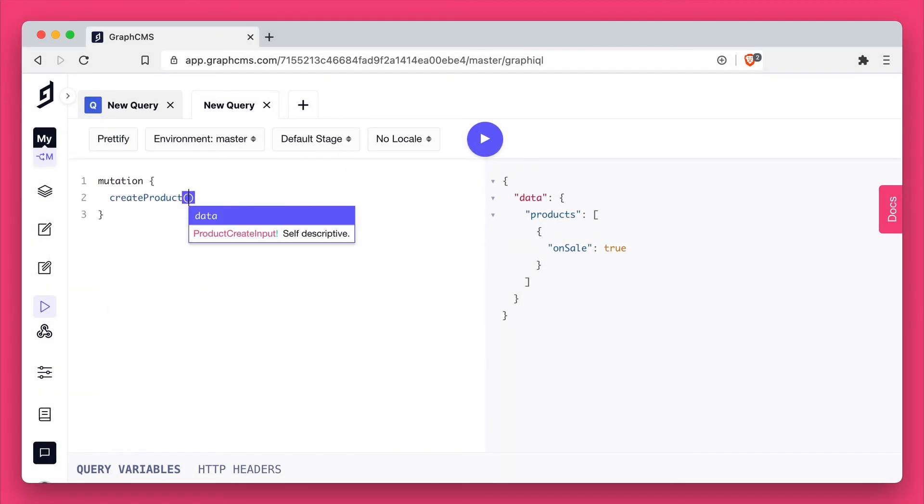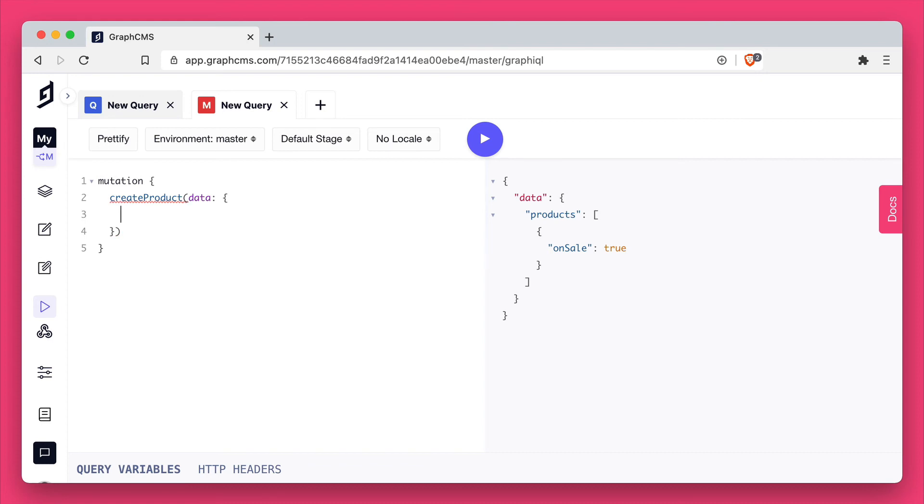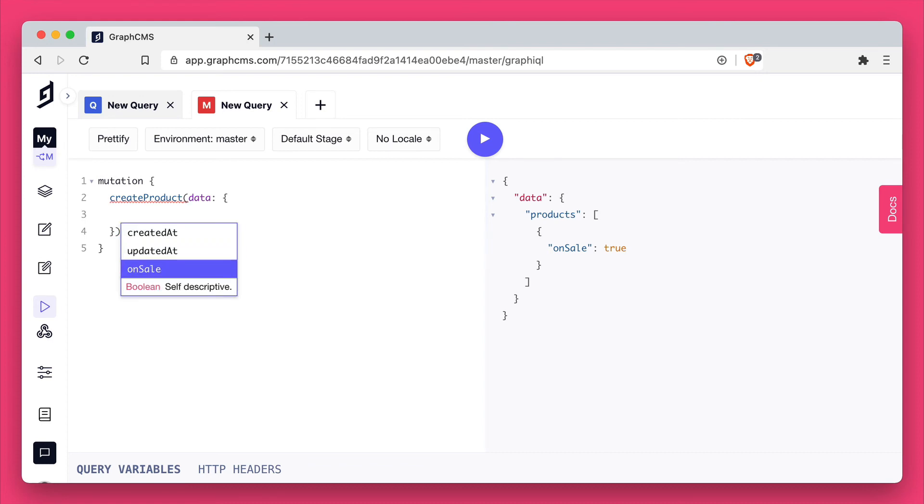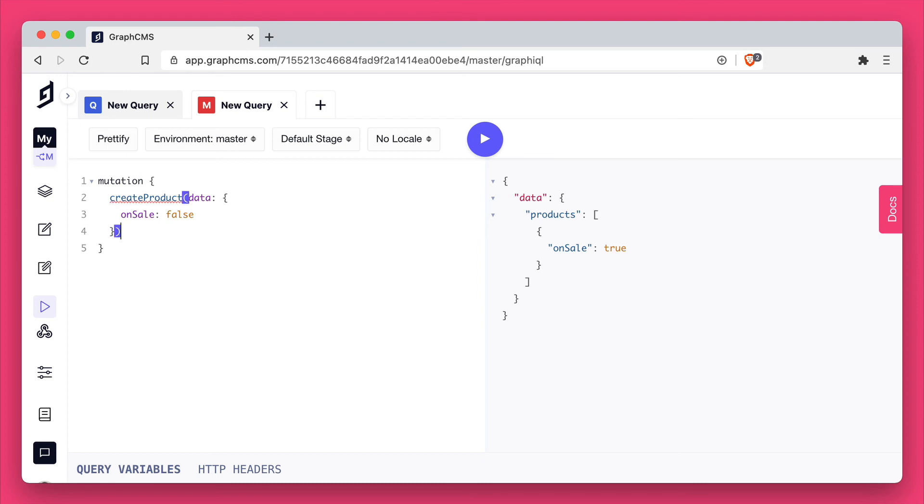We can also use the automatically generated mutation create product to insert a new product with the value that we specify for the on sale field.